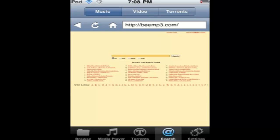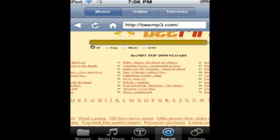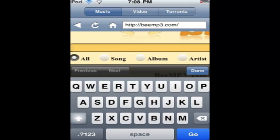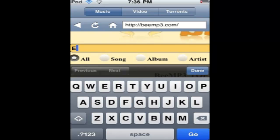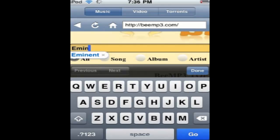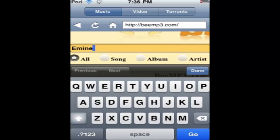It'll take you to bmp3.com which is an mp3 site, you've probably heard of it. Search whatever song you want or album or artist, whatever. So I'm going to type in Eminem.